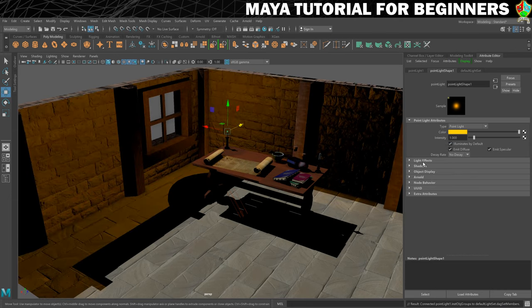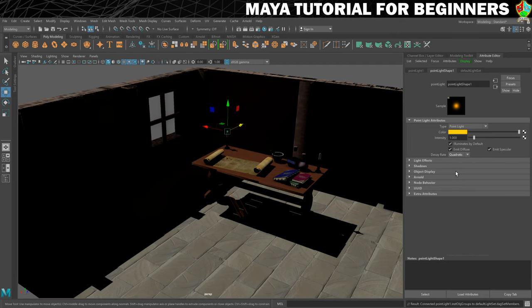Then what I want to do is add a decay rate to this light. Candlelight tends to fall off — it's not going to light things that are way off in the distance. Maya handles this with a decay rate, and the one that mimics real light the closest is the quadratic one. So if we turn that on, you'll then see that this is now doing next to nothing, and it's hard to see what impact it's having.